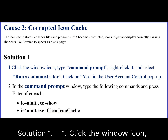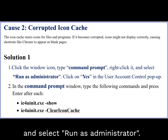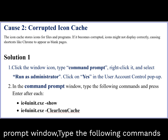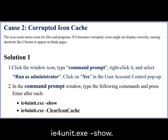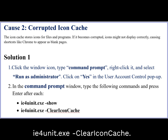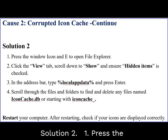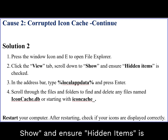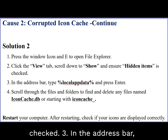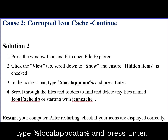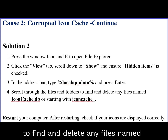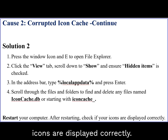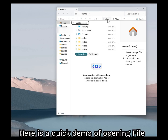Solution 1: Click the Windows icon, type Command Prompt, right-click it, and select Run as Administrator. Click Yes in the User Account Control pop-up. In the Command Prompt window, type the following commands and press Enter after each: IE4Unit.exe show, then IE4Unit.exe clear icon cache. Solution 2: Press the Windows icon and E to open File Explorer. Click the View tab, scroll down to Show, and ensure Hidden Items is checked. In the Address Bar, type %localappdata% and press Enter. Scroll through the files and folders to find and delete any files named iconcache.db or starting with iconcache underscore. Restart your computer. After restarting, check if your icons are displayed correctly. Here is a quick demo of opening File Explorer to delete iconcache.